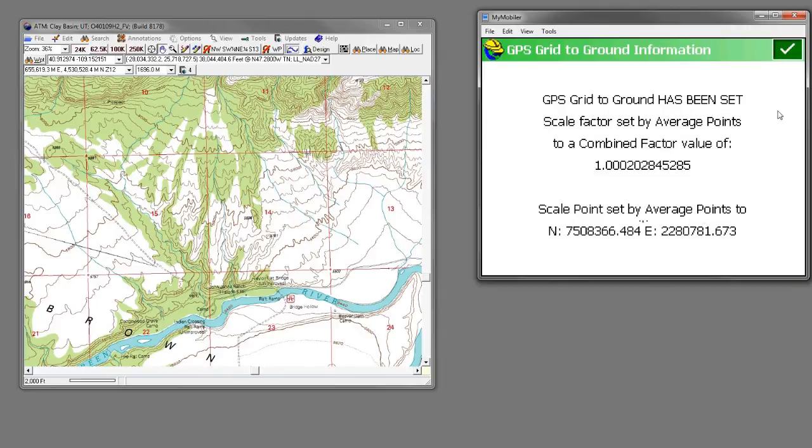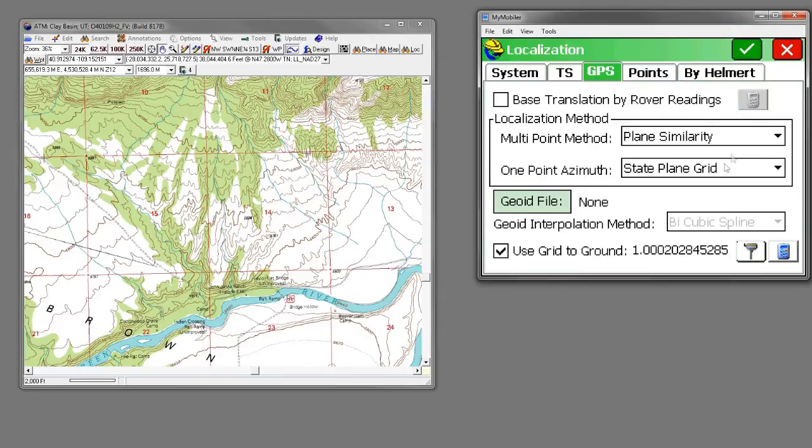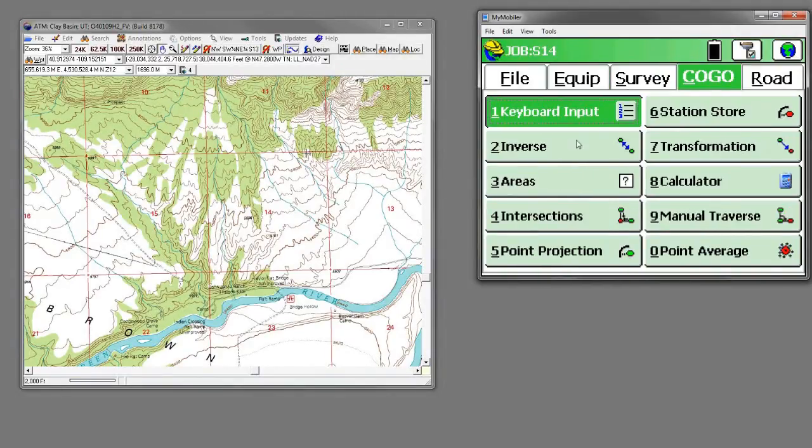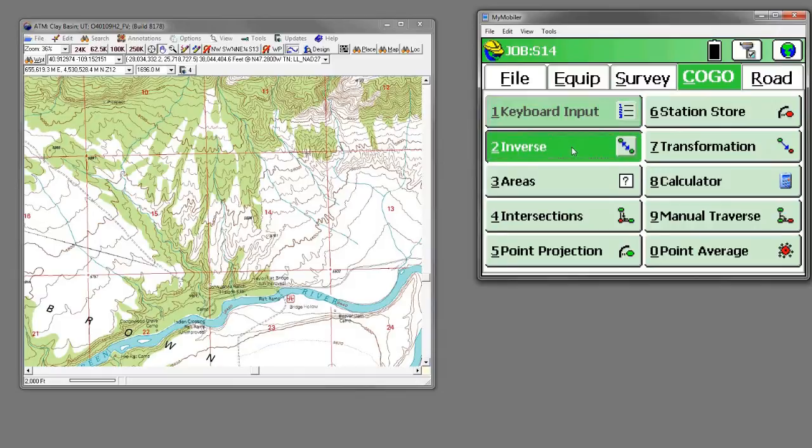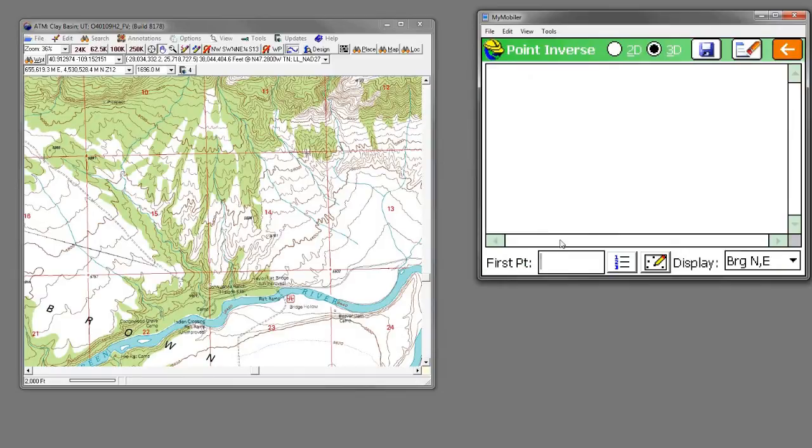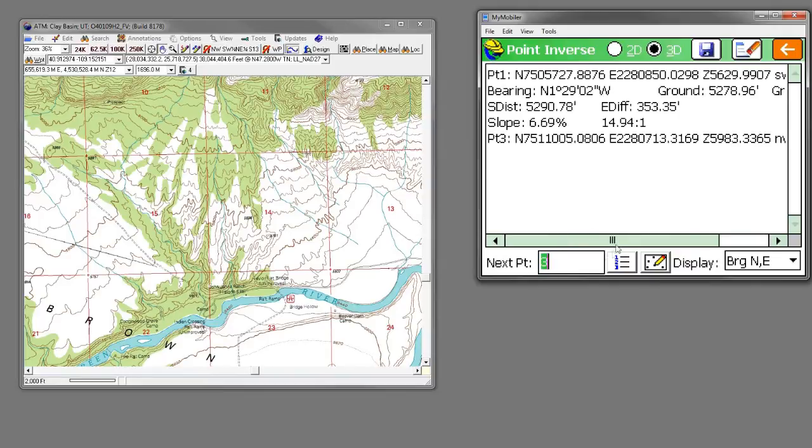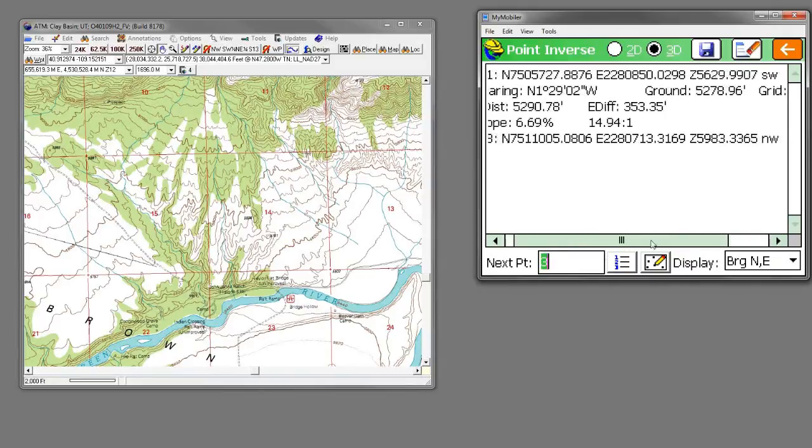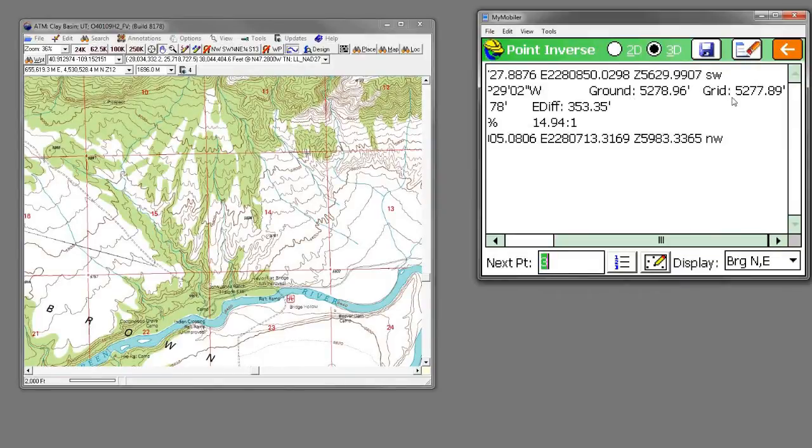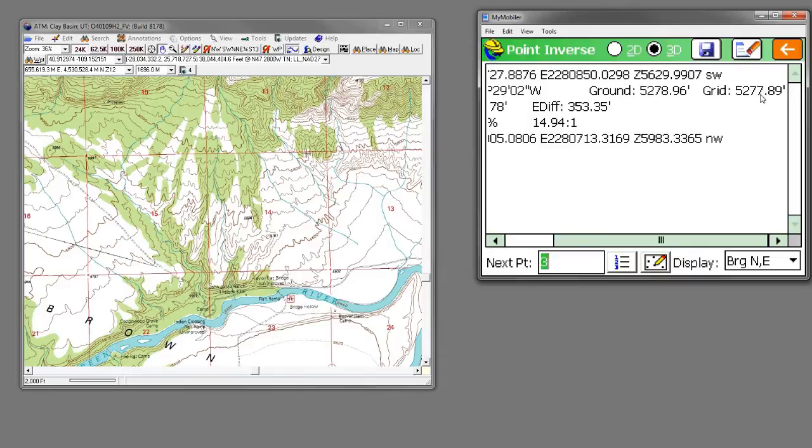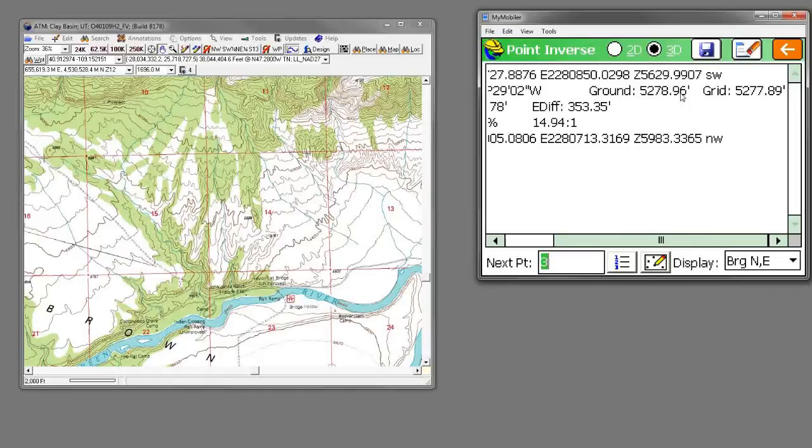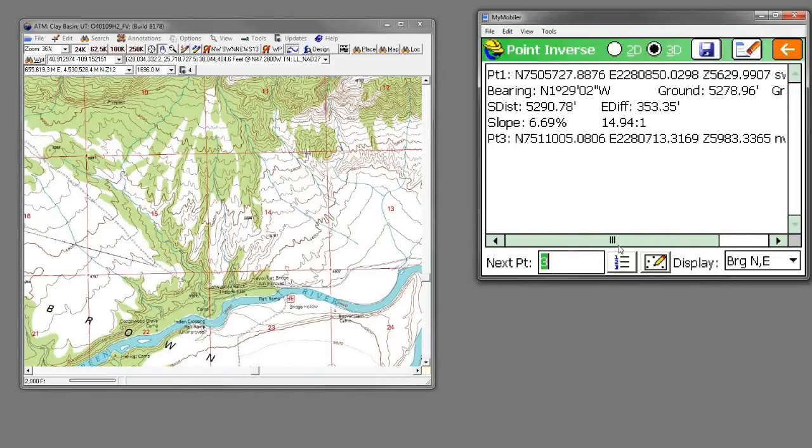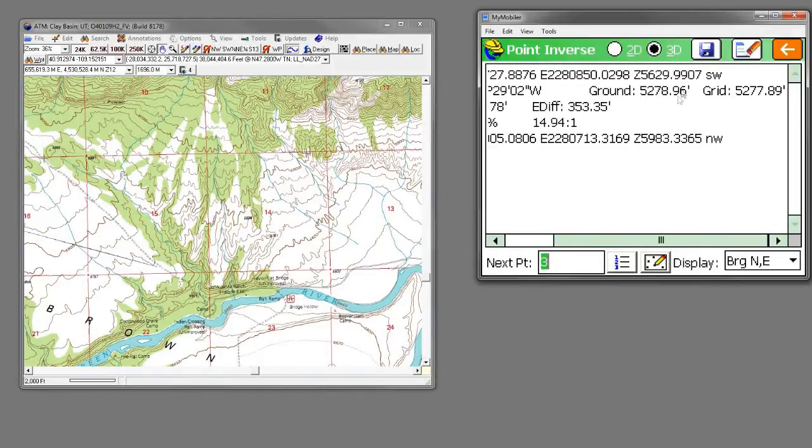We've got a scale factor in here, and you'll see that if we come back out and go to COGO, and then to inverse, and again if we inverse between 0.1 and 0.3, now you'll see that we have the same bearing. The grid distance is 5277 still, and the ground distance is 5278.96. So that's the effect of having a scale factor applied to this job.